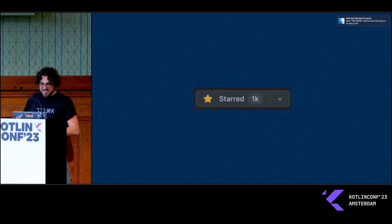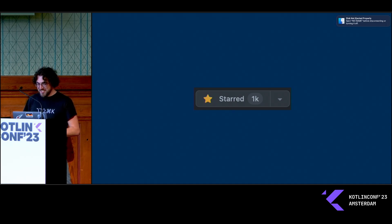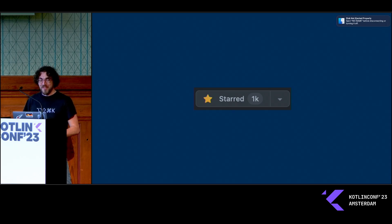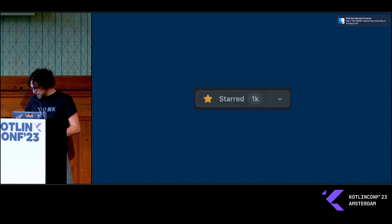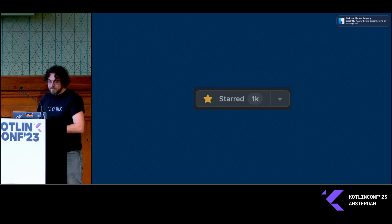Another fun thing that happened recently is that we reached a thousand stars on GitHub. I'm very grateful for the support I've gotten from the community.